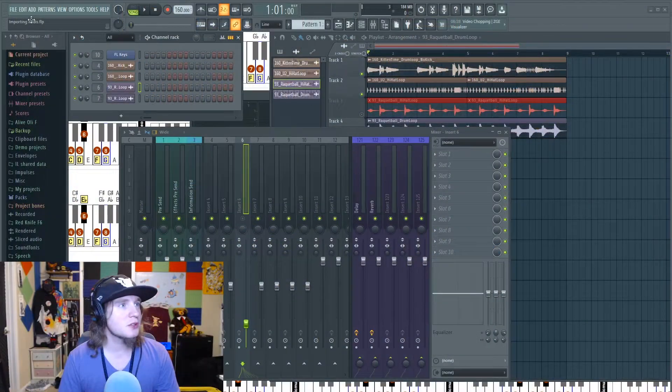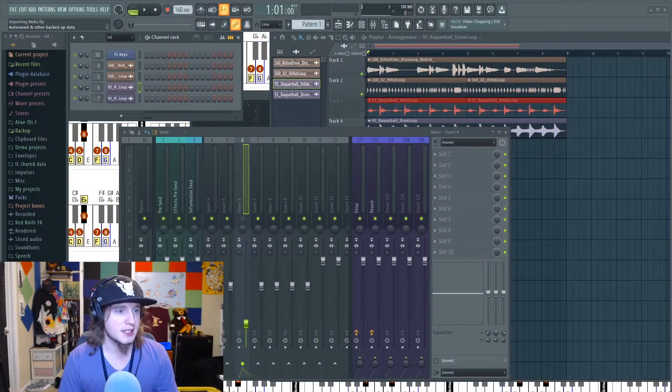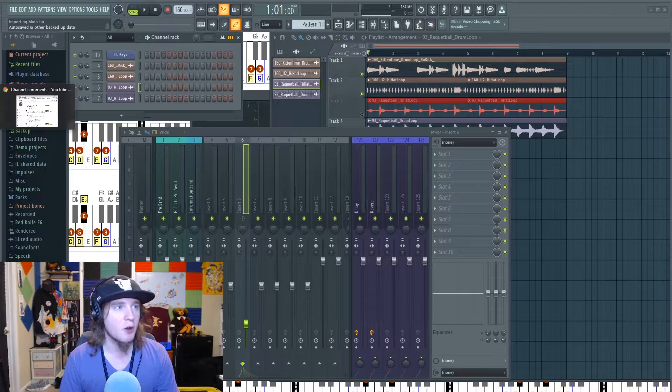Hey what's up guys, Professor here, and today we're back with another FL Studio tutorial. Thanks for dropping by. If you enjoy the video, be sure to give it a like and subscribe.